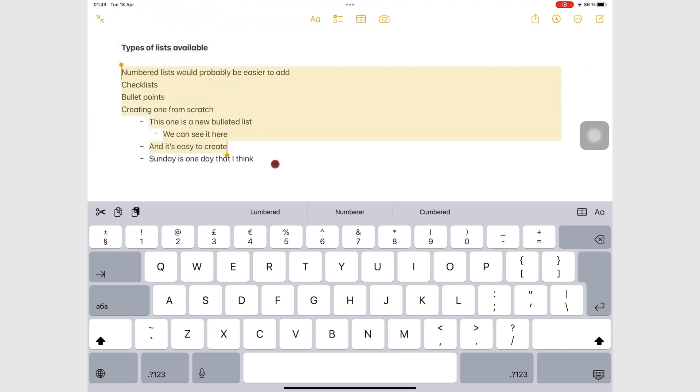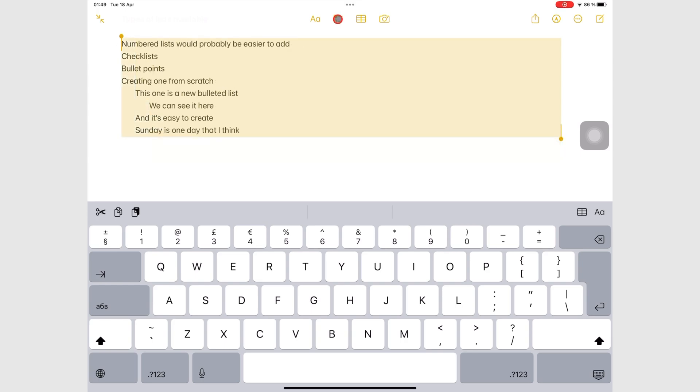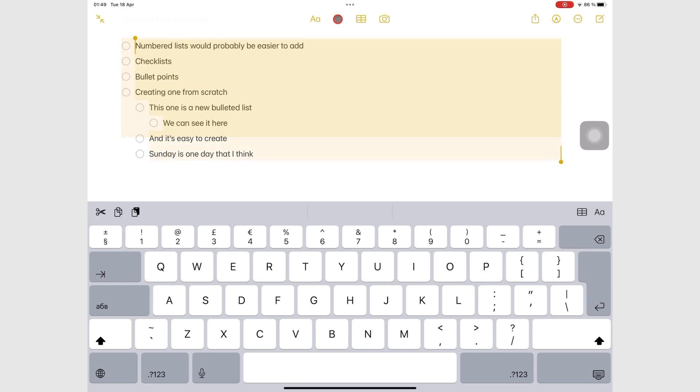Interactive checklists add simple to-dos to your notes. Like your numbered lists, levels don't change the checklist icon.